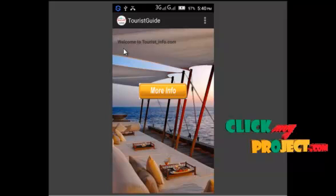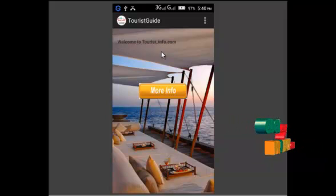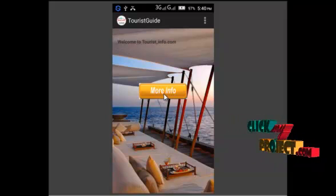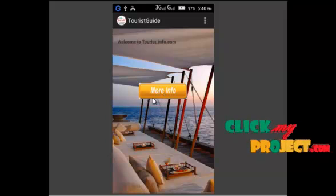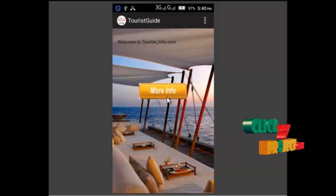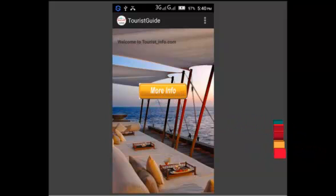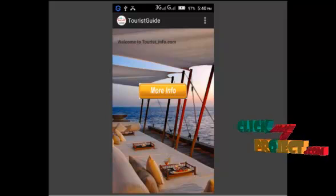Our first window is open like this format that is Tourist Guide app. Our app contains a welcome screen which have more info. It is nothing but the button. We have to set image for that button. So when we click on this more info button,